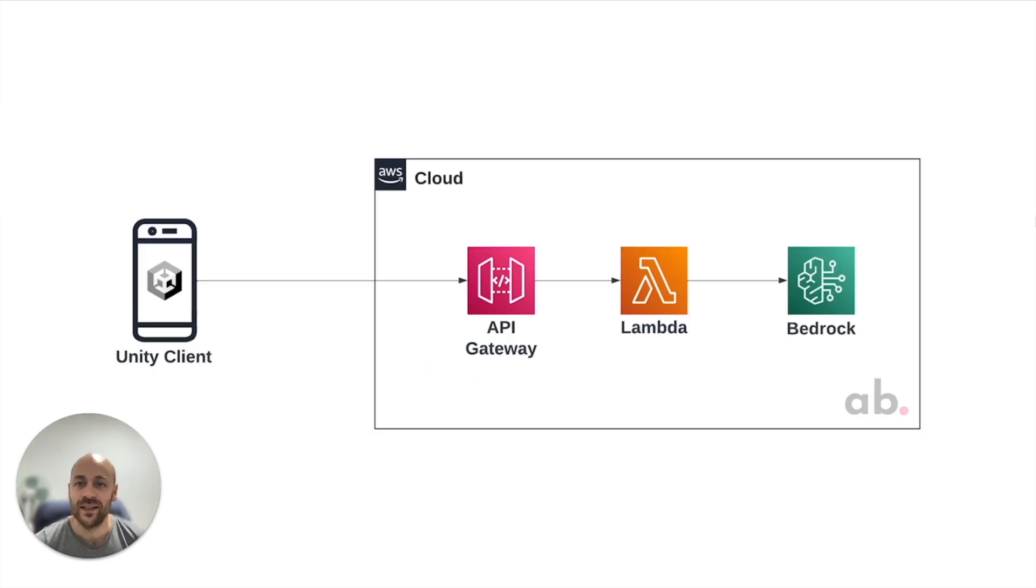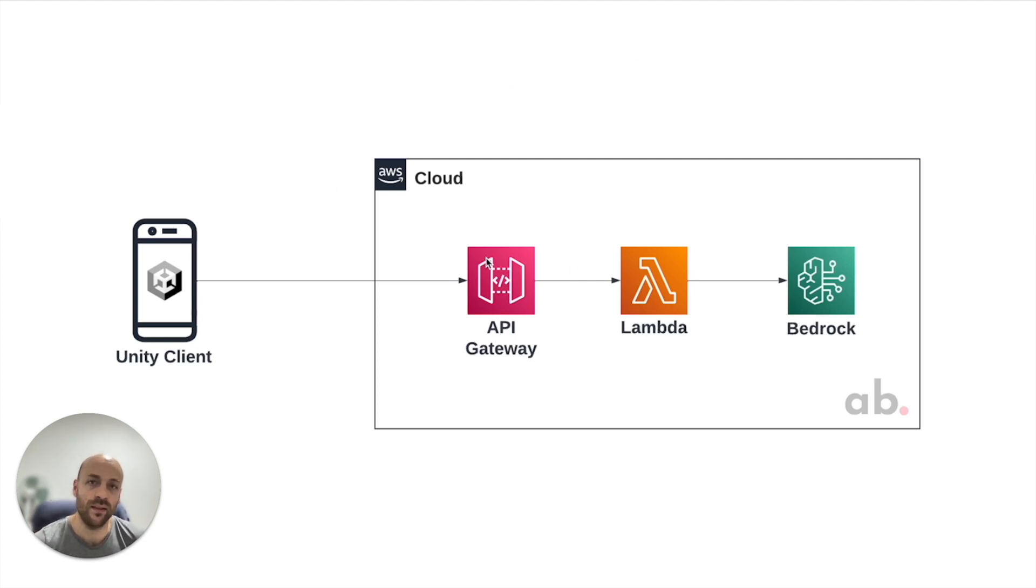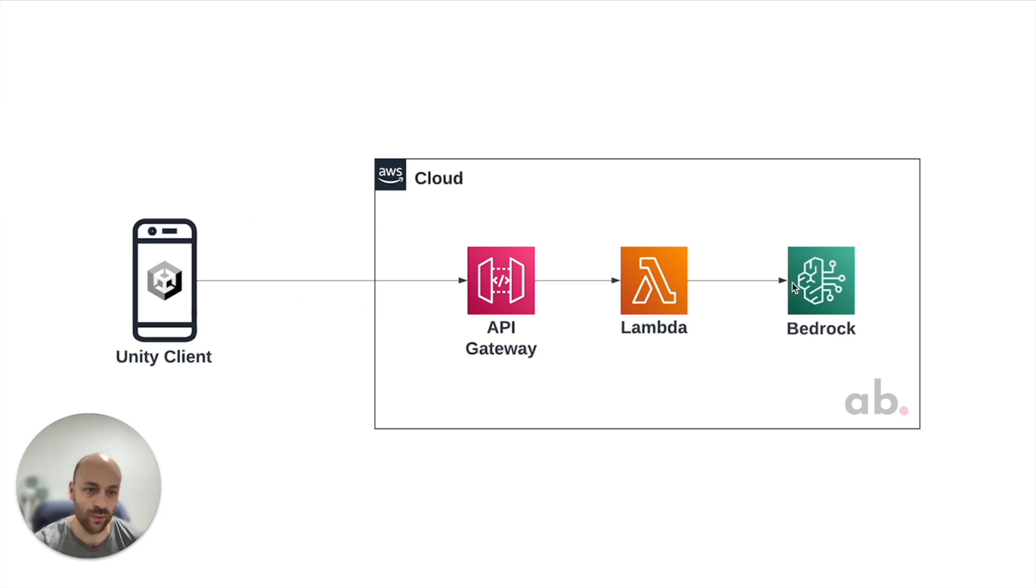This is the general architecture of our application. We use three Amazon services: API Gateway to create, expose and consume endpoints from Unity, Lambda to receive the client request and communicate with Bedrock,